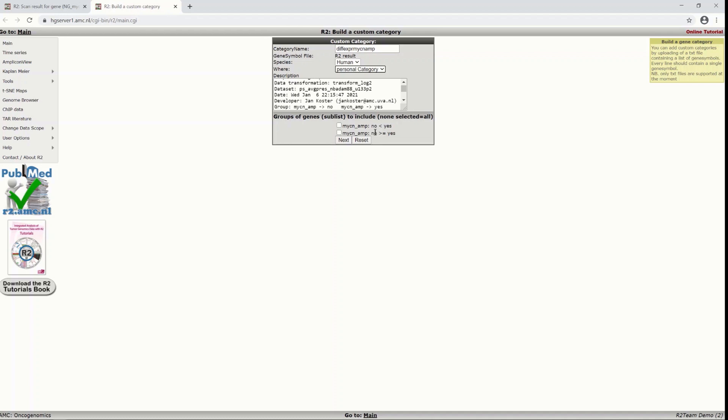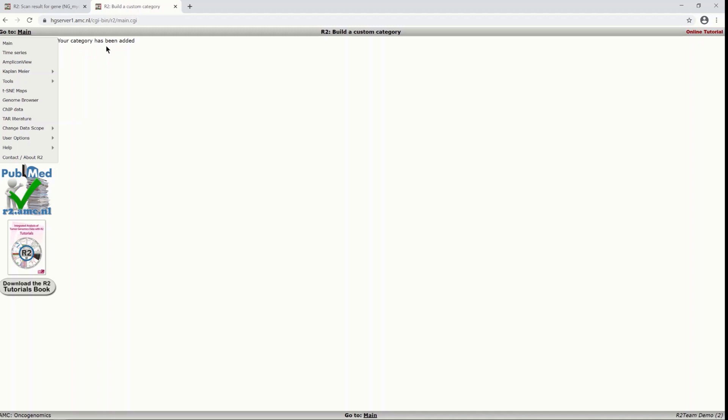And you can click next without checking any, if you just want all the genes from your gene set that you just generated with the analysis and you click next. Your category has been added.